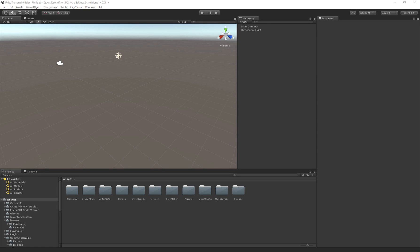Hello and welcome to the first Quest System Pro tutorial. In this tutorial we'll set up the managers and go over the editors so we can actually get started using the quests and dialogues.